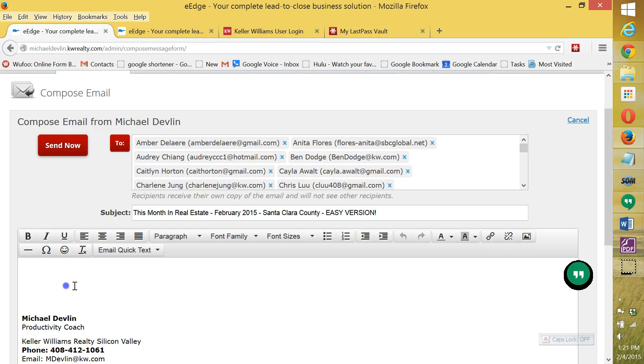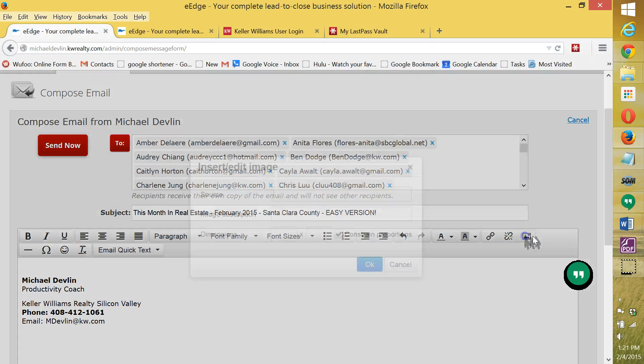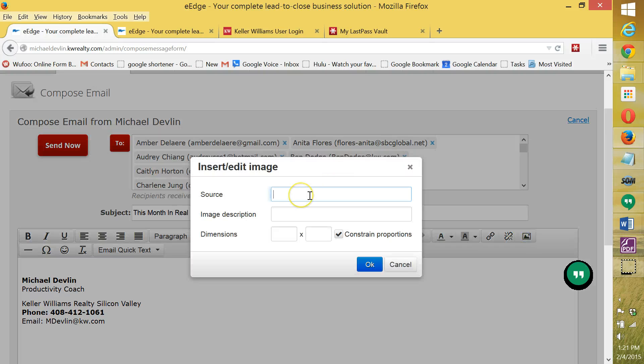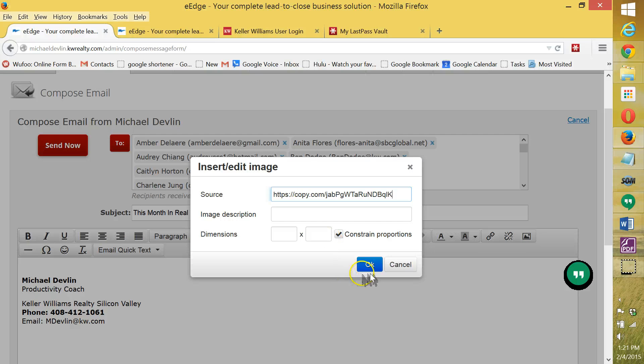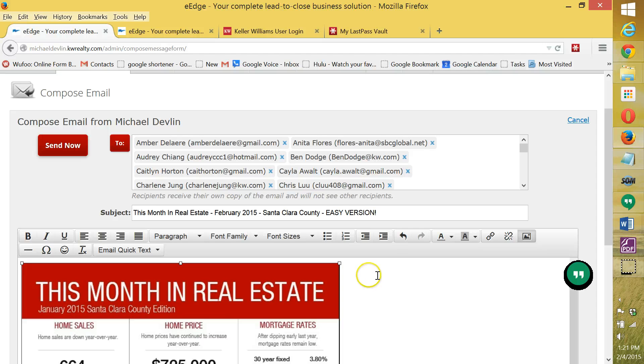And then what we're going to do, this is just a lot easier than modifying the template. We're going to click on insert image. And there's a link which I'm going to be sending you. And that's the link. And you click on OK. And what it's going to do is put that in.